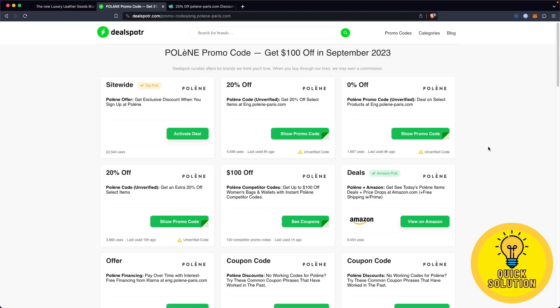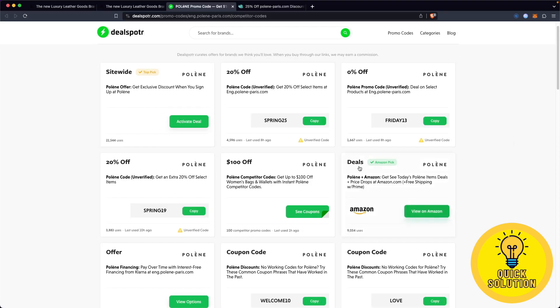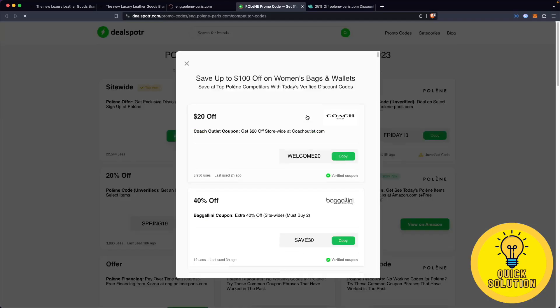As you can see on this website, we also have some good Polene promo codes. For example, let's see this one $100 off. Simply click on see coupons.